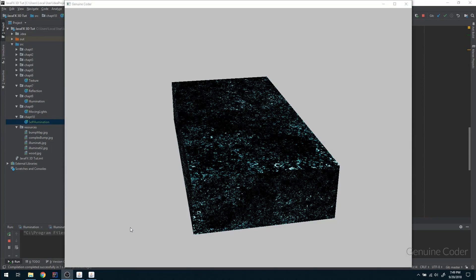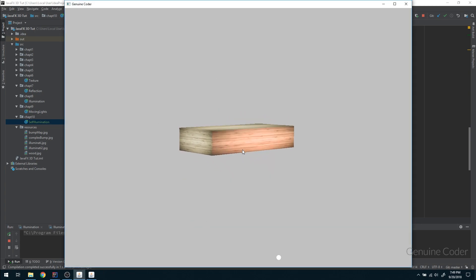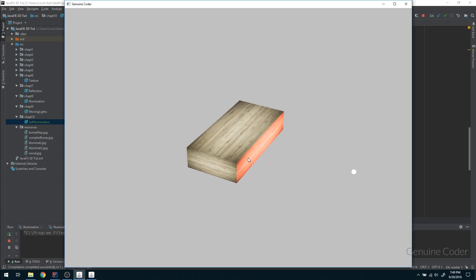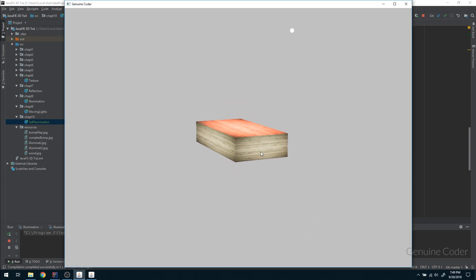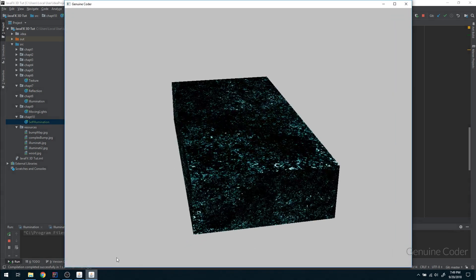Hello friends, it's me Chenwin Coder. This is the 10th chapter in the JavaFX 3D development tutorial series. In the last video we talked about moving light sources - we implemented a point light and an ambient light and we got a nice box there. In this video we will talk about self-illumination.